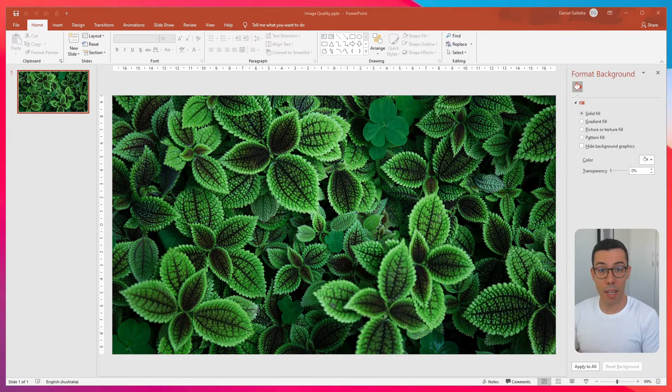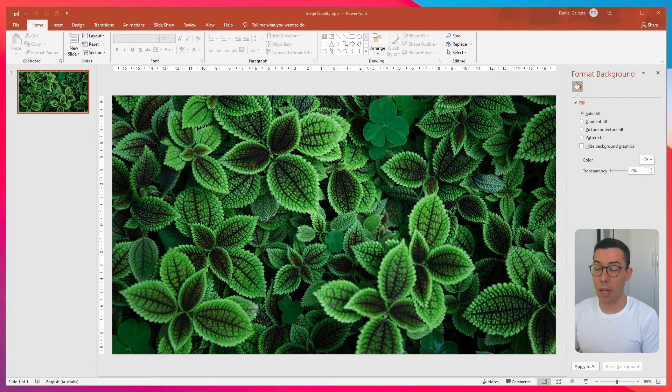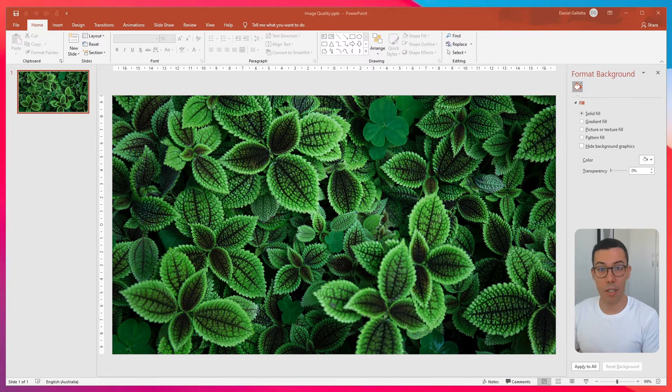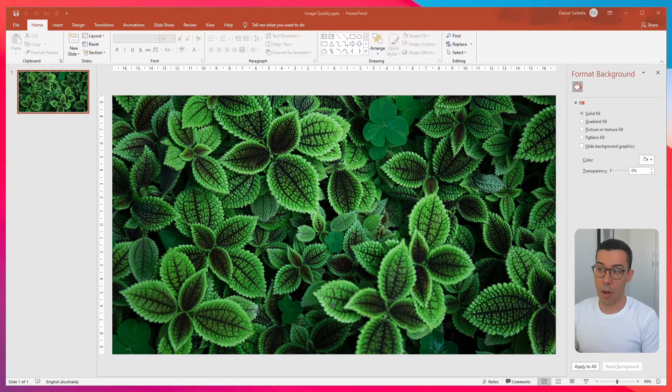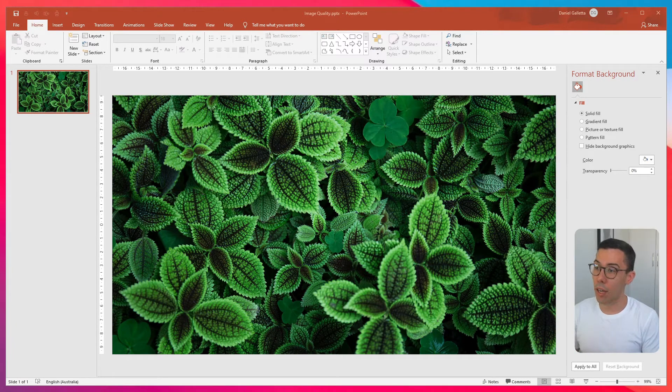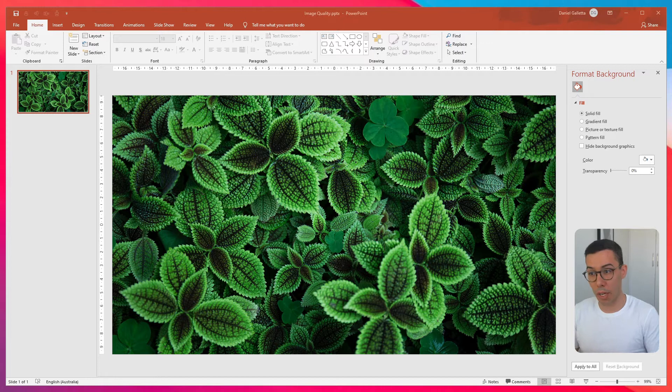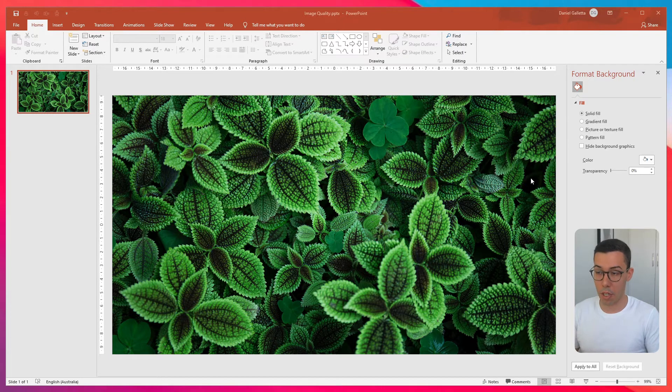The first way to increase the image quality in PowerPoint is to use the advanced options tools. I've got a very high resolution image already in my PowerPoint document.